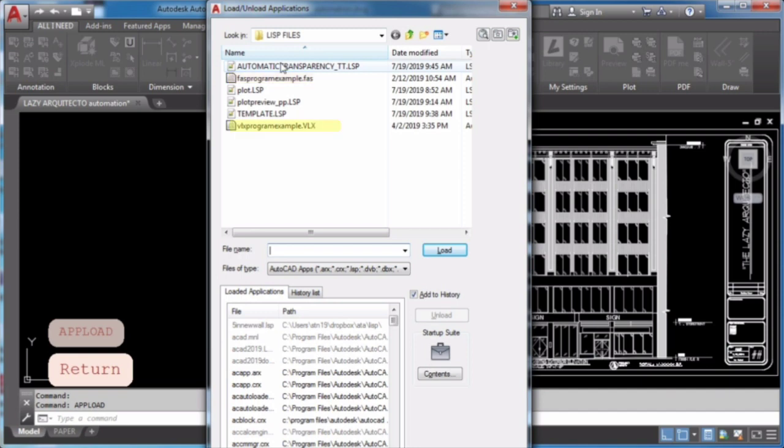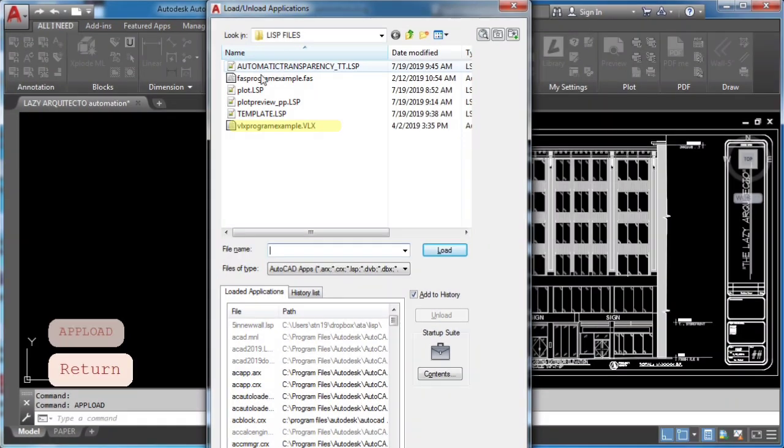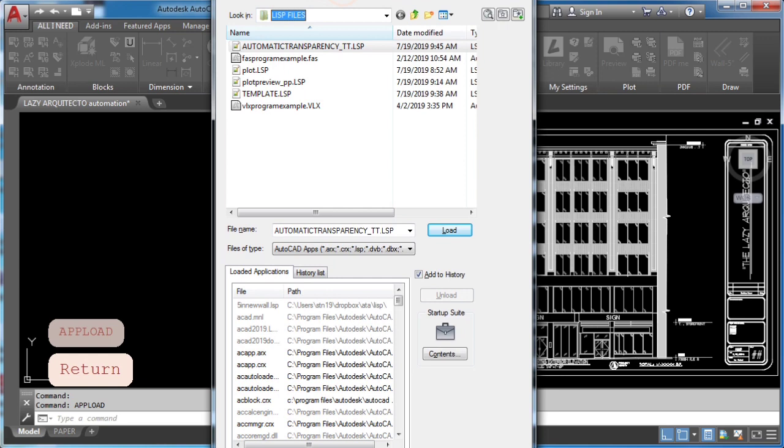And finally, vlx file, which is a compact compiled set of one or more lisp files.